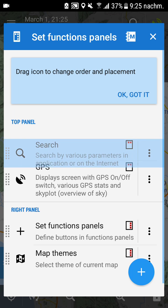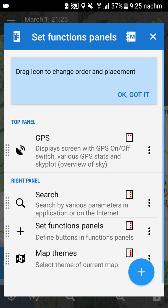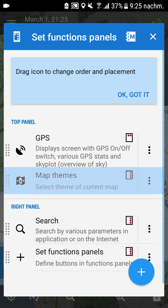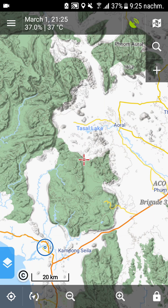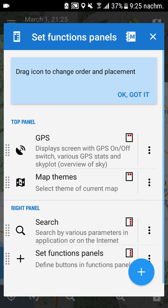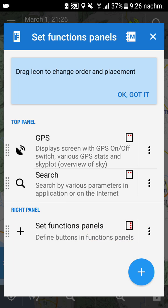I can move the search button down, and now it should be just GPS and map themes on the top panel, and search and the function panel on the right panel. So the map themes we don't need anymore — I remove it, but we can add some more functions.